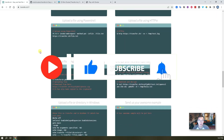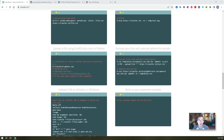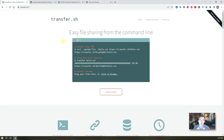Here are the steps I'm gonna show you how to get it done. As mentioned, transfer.sh is a website providing a secure, easy, and free method to let you upload your files from the command line.